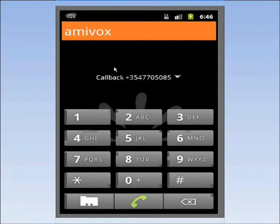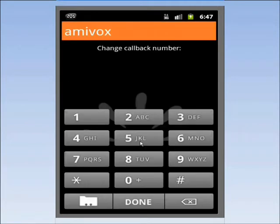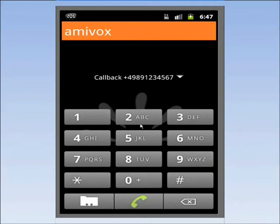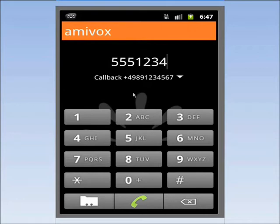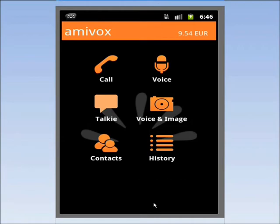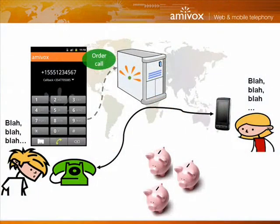An important functionality of AmiVox is that I can choose at all times where I want to receive the callback. By default, it is on my mobile number, which I can change to any other telephone. If I am in a hotel in Germany, I can change the callback number to the hotel room's number. When I call back home, I'll receive the callback on that fixed German number. This way, I'll even save more money since I won't pay for the incoming roaming call.